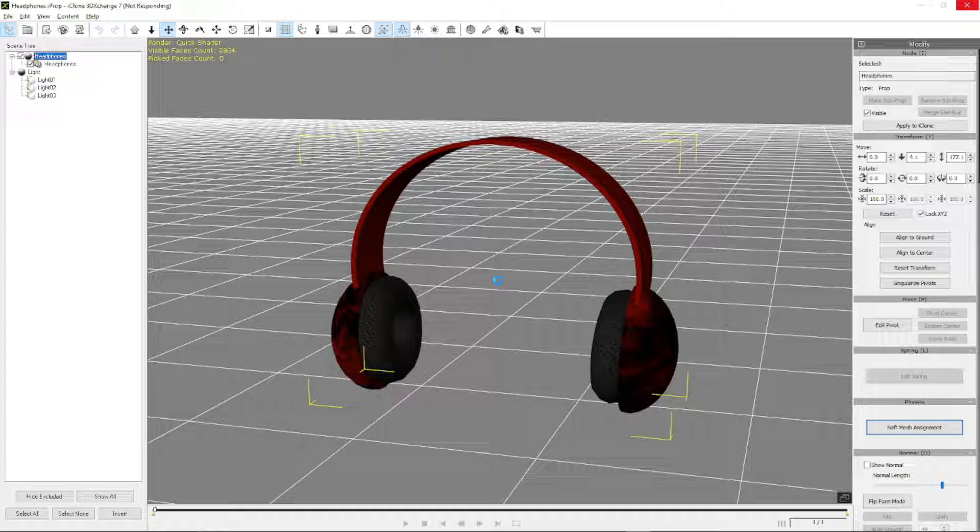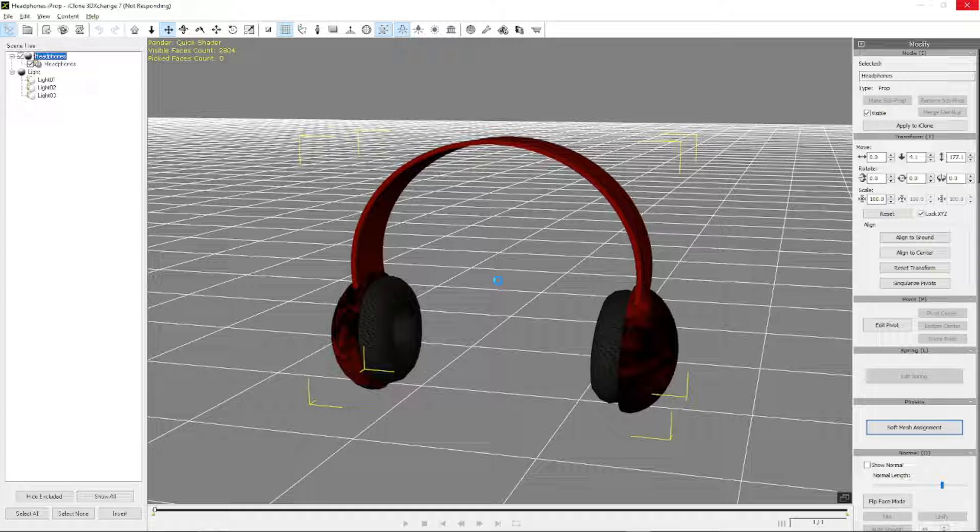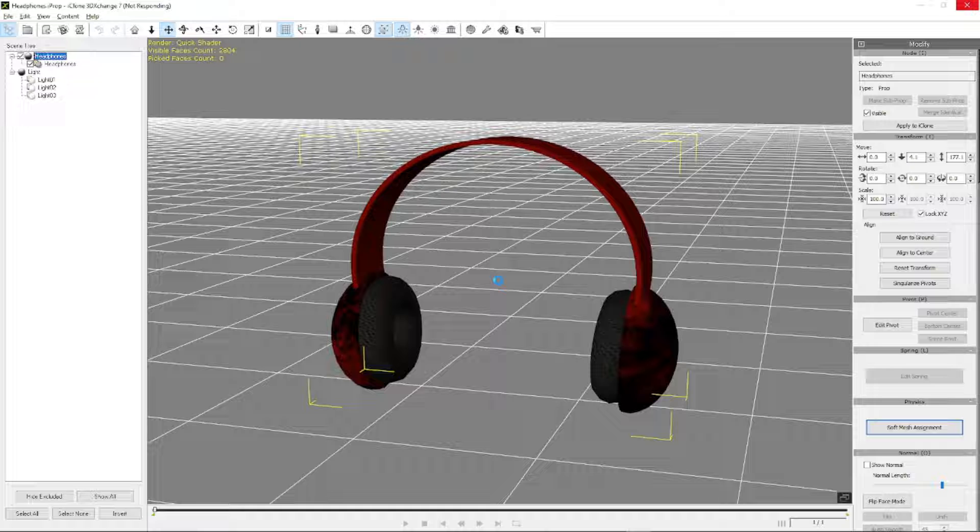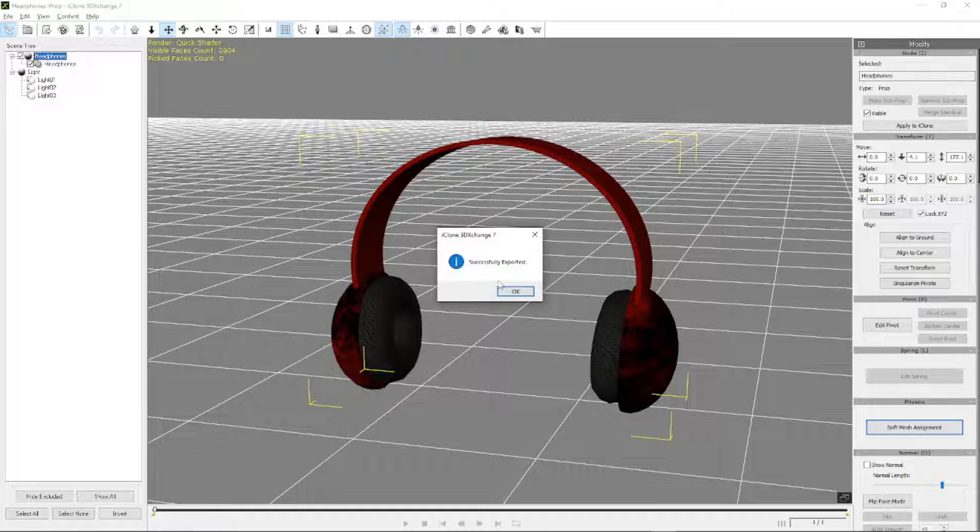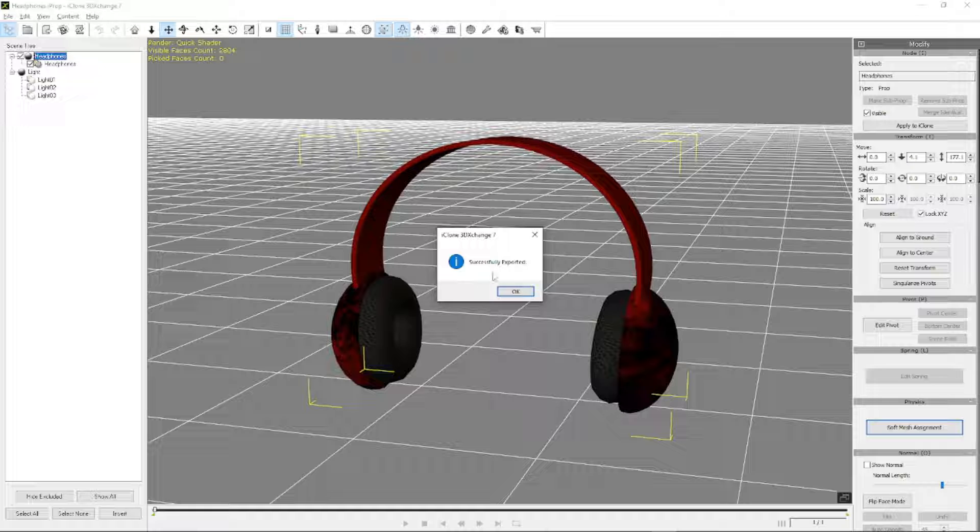Seems like a long export for an asset that is so small. Okay, and apparently it's been successfully exported.